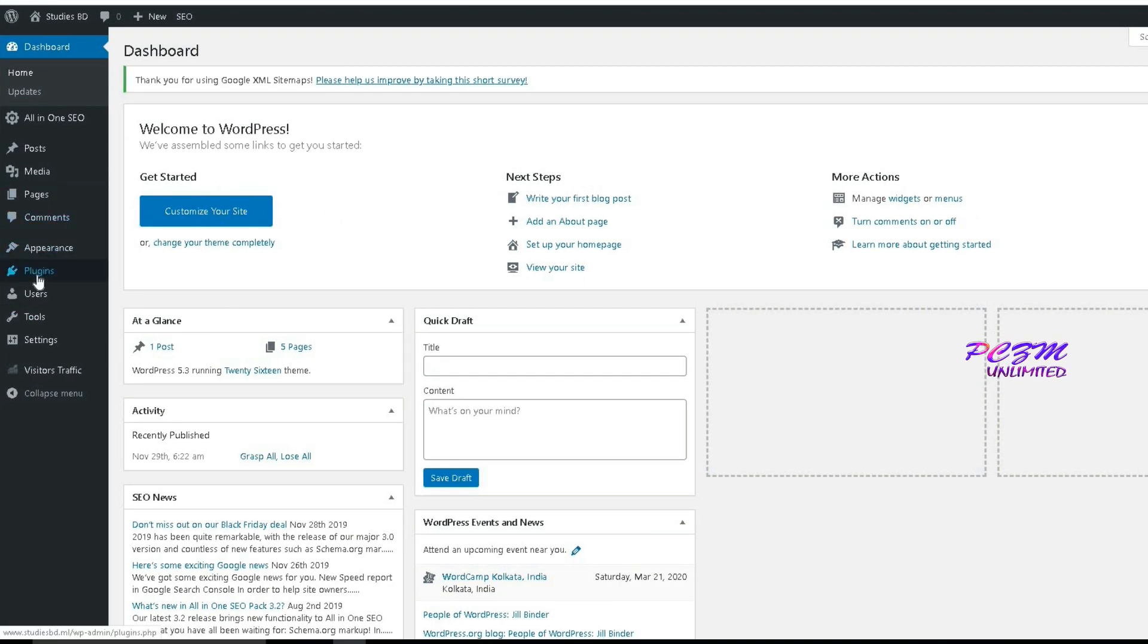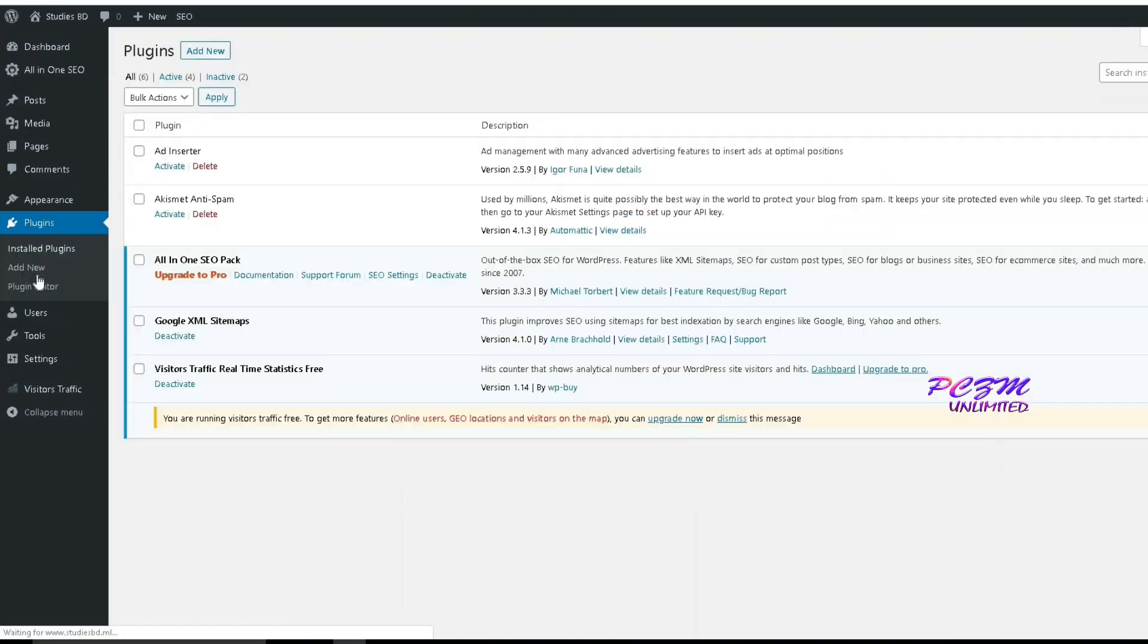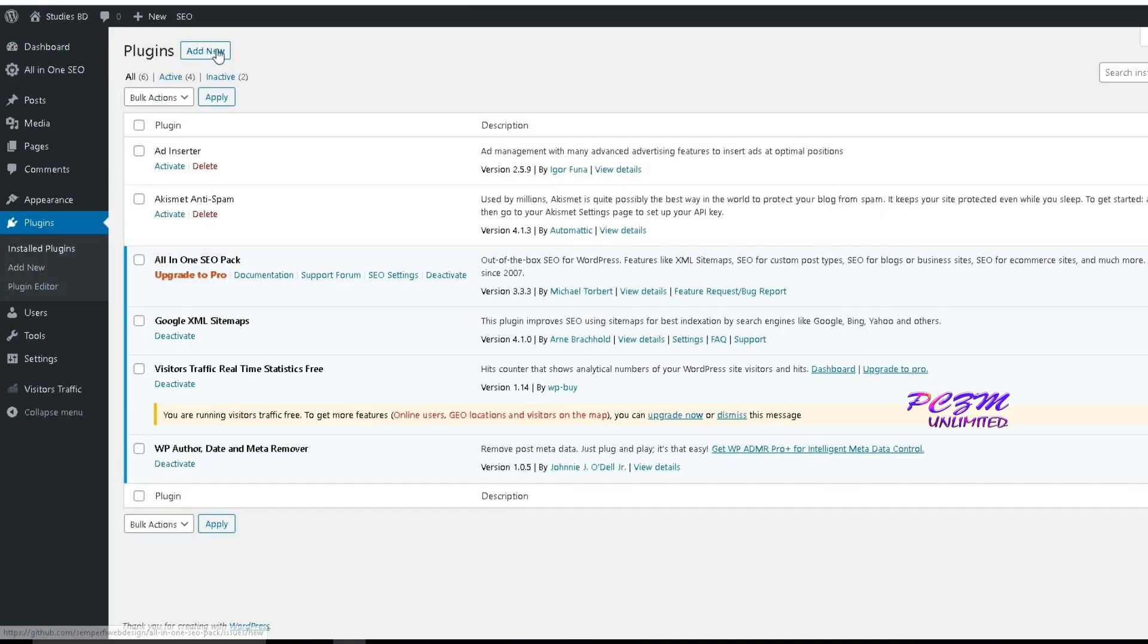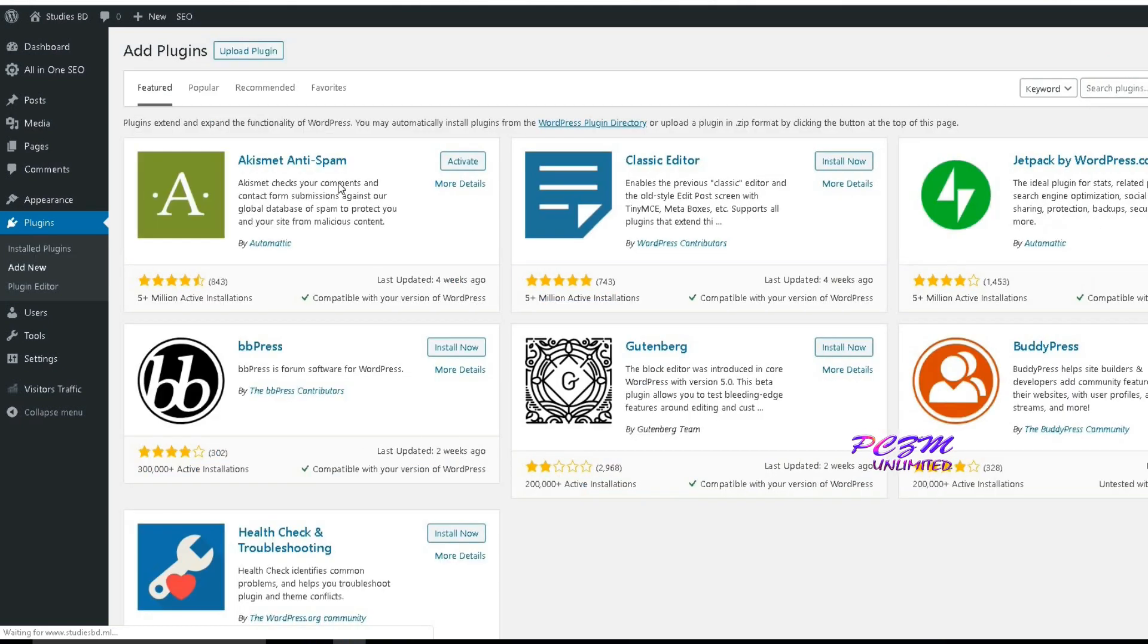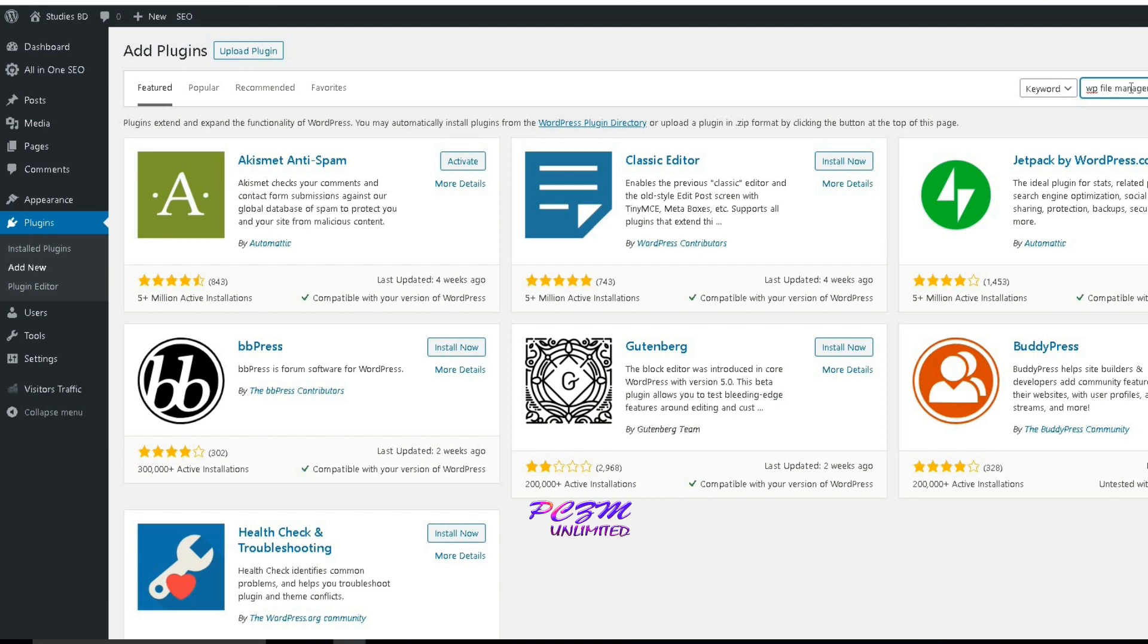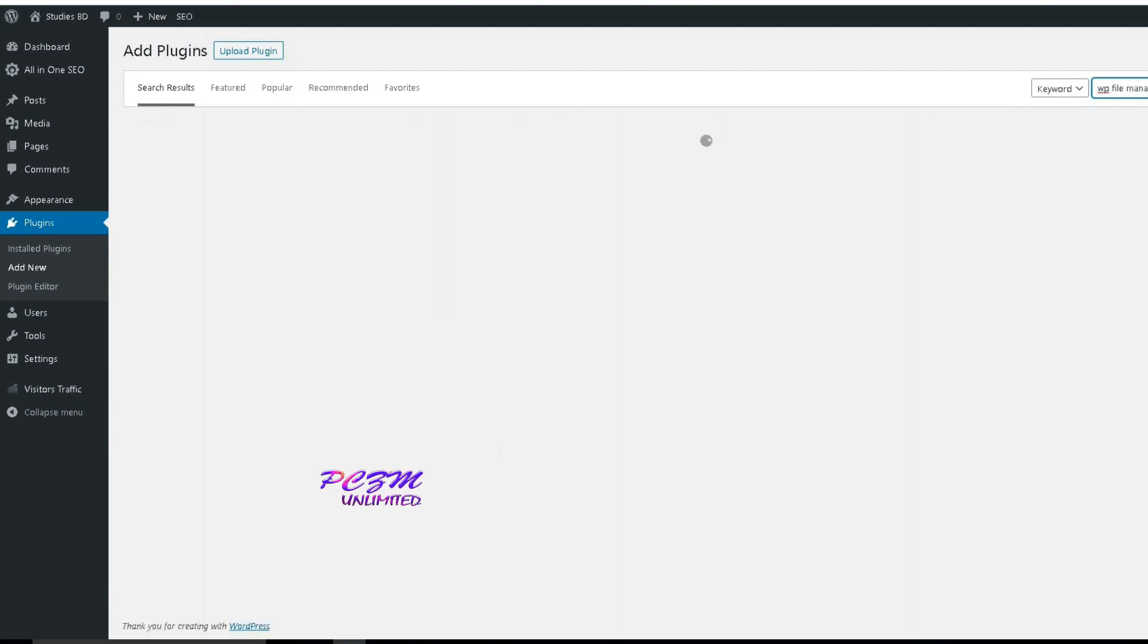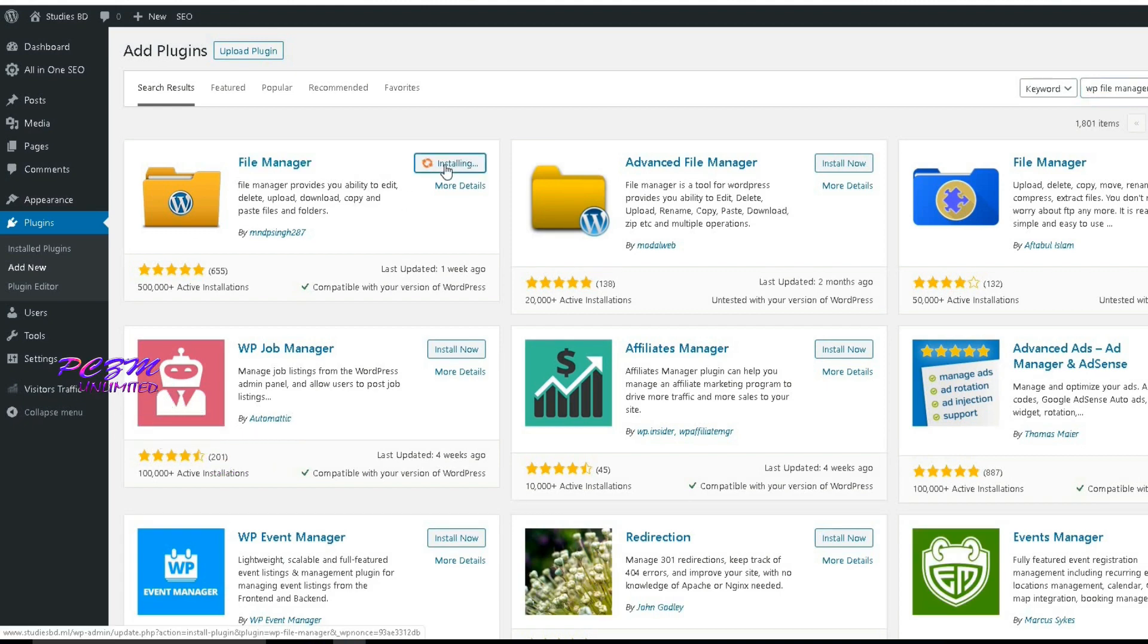Here we will need a plugin named WP File Manager. We will install and activate this plugin now.